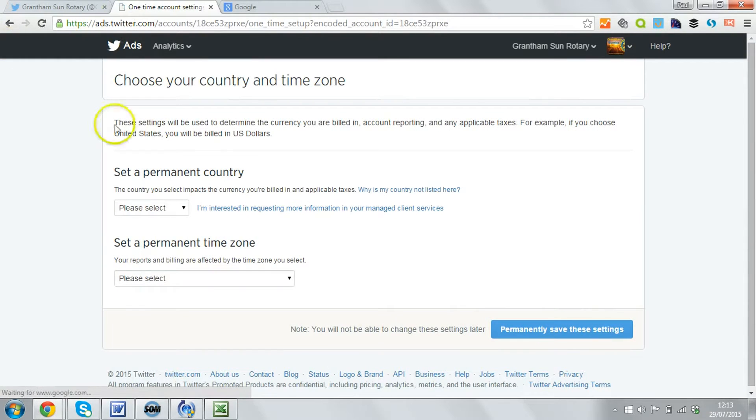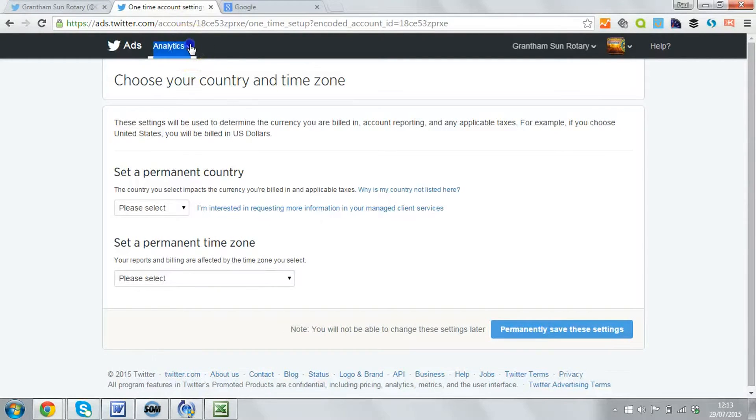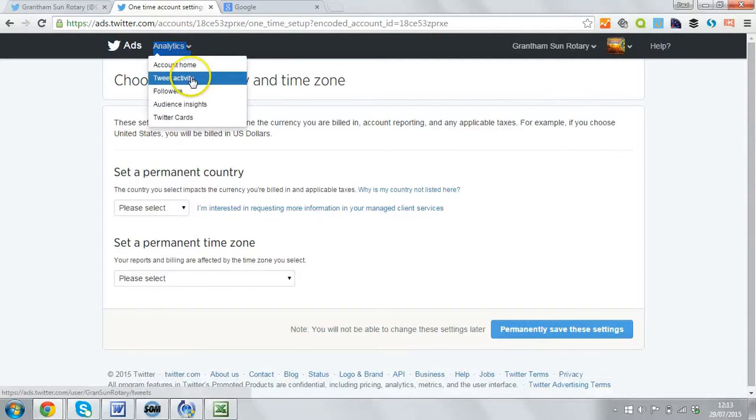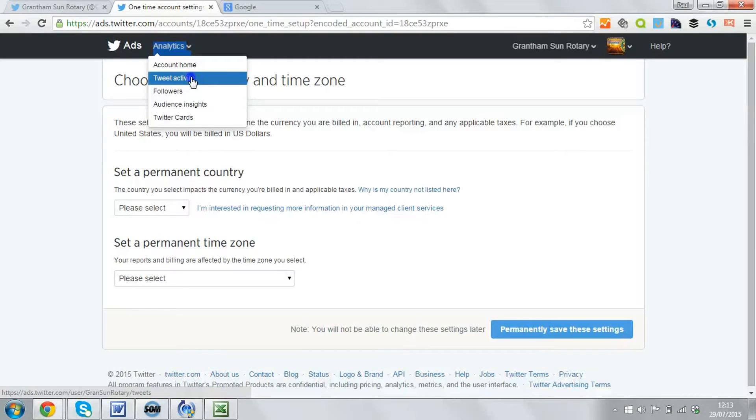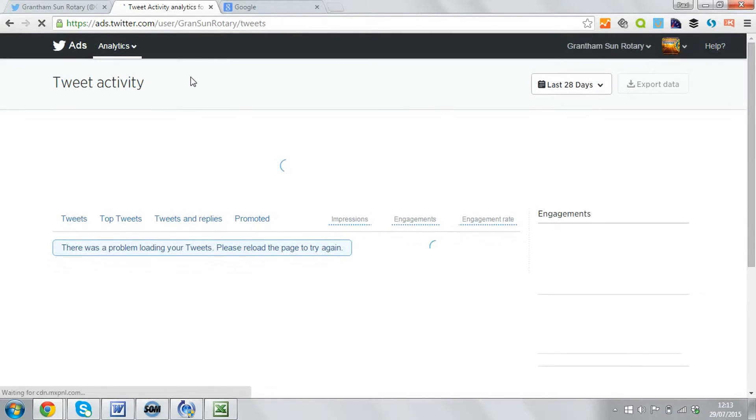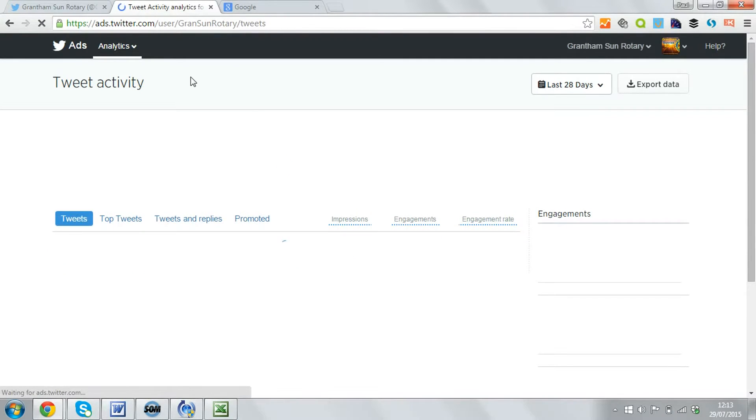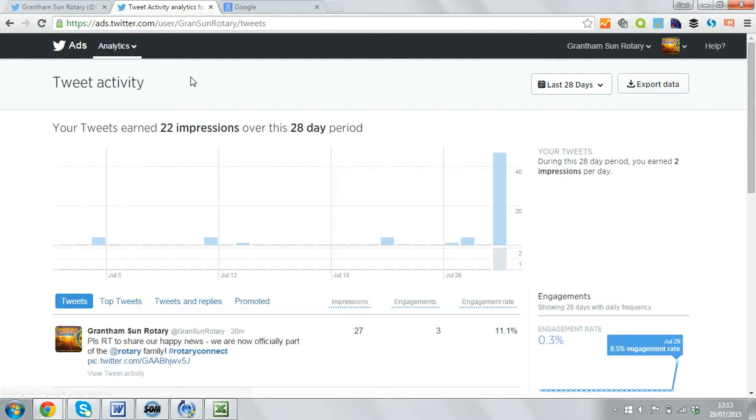So you can ignore all the details about what country and how you'll be billed. Just click on analytics here and select tweet activity. Now that simple step sets the process in motion.